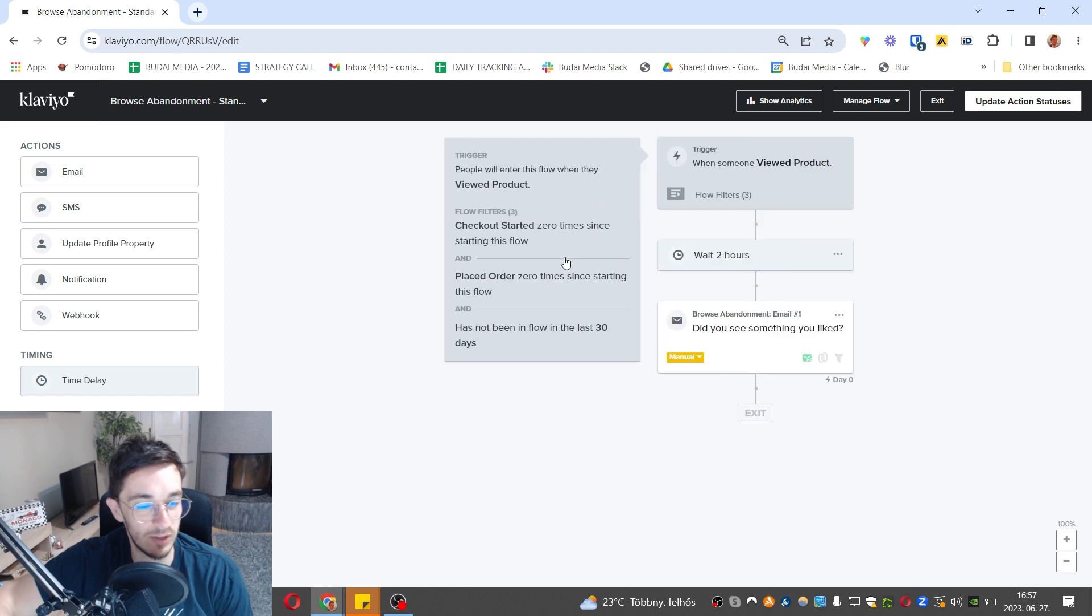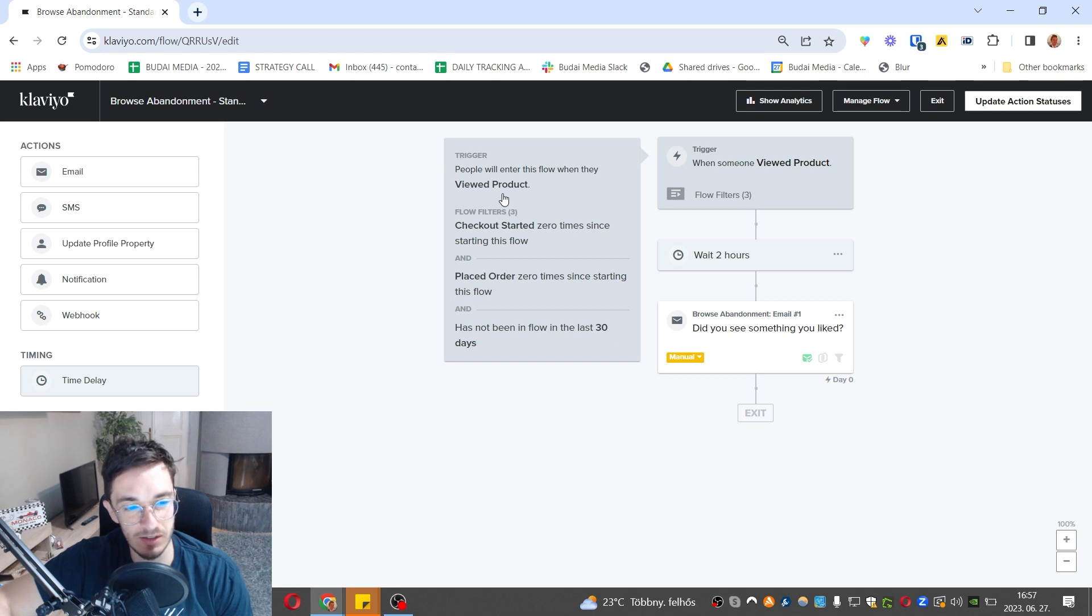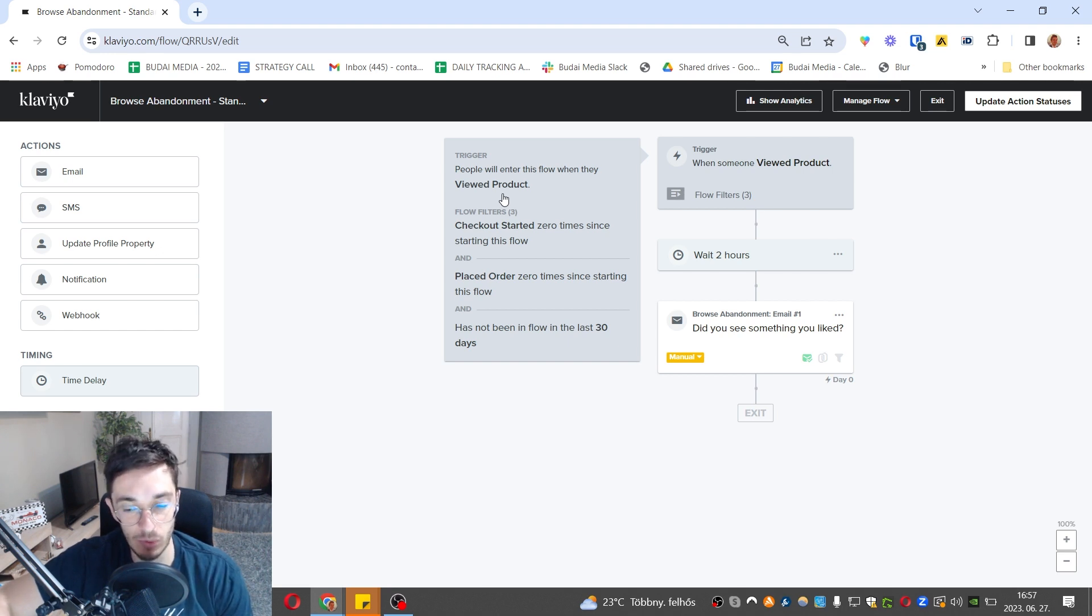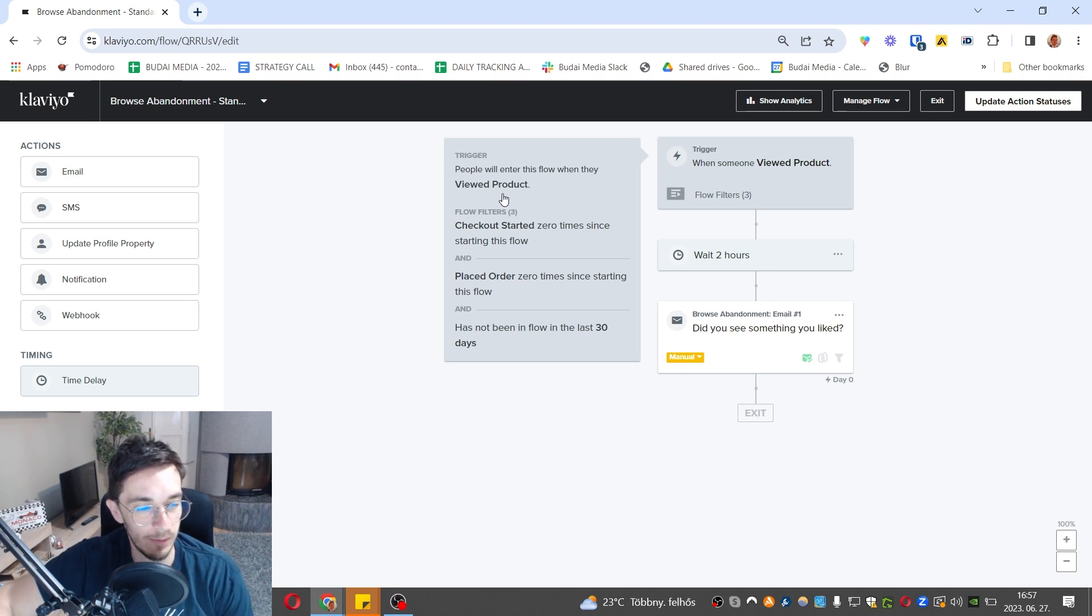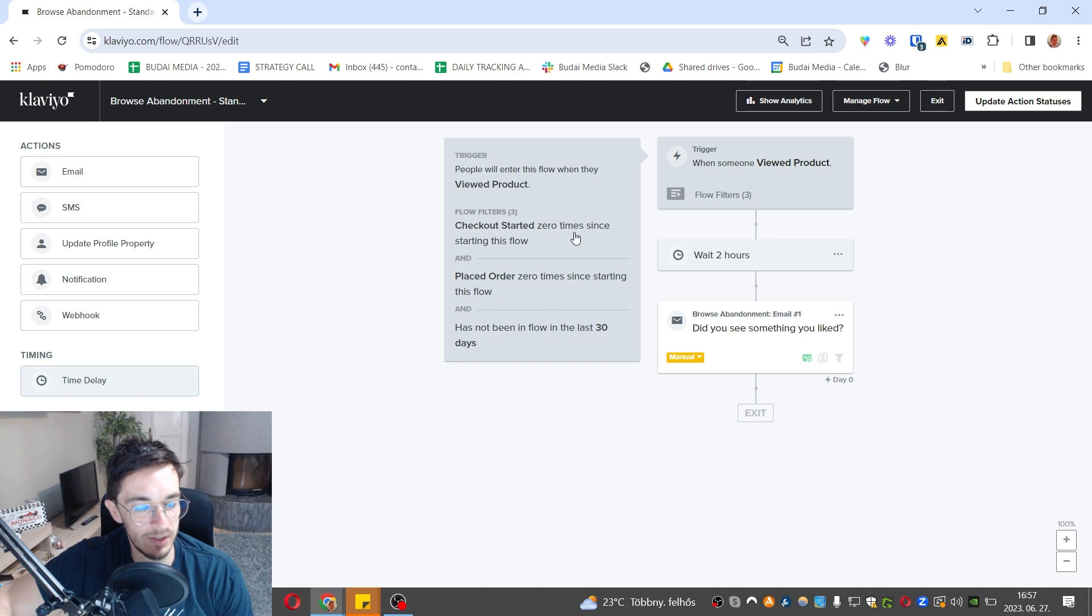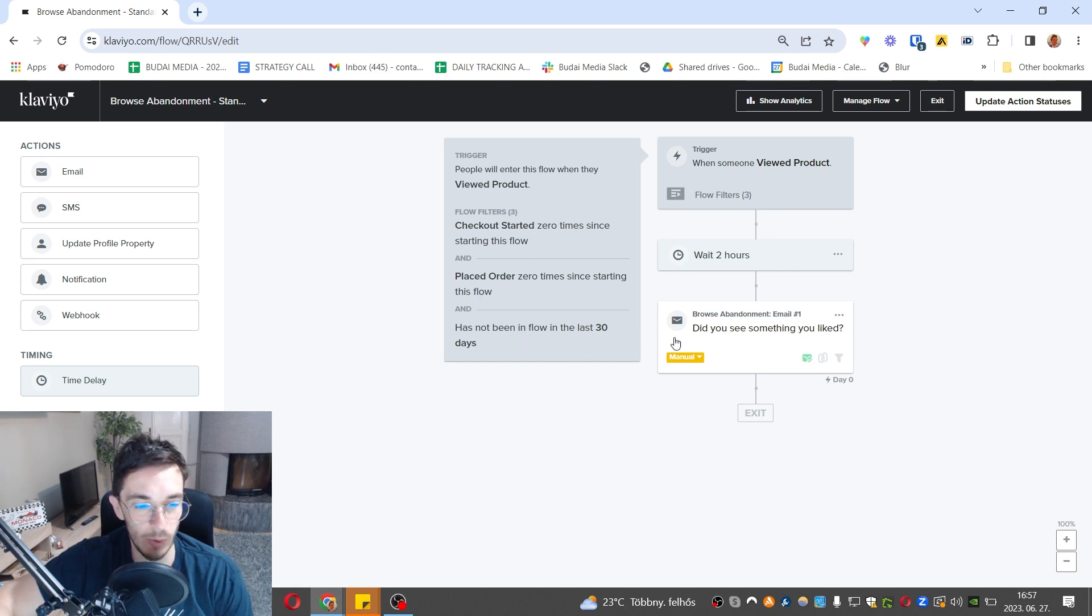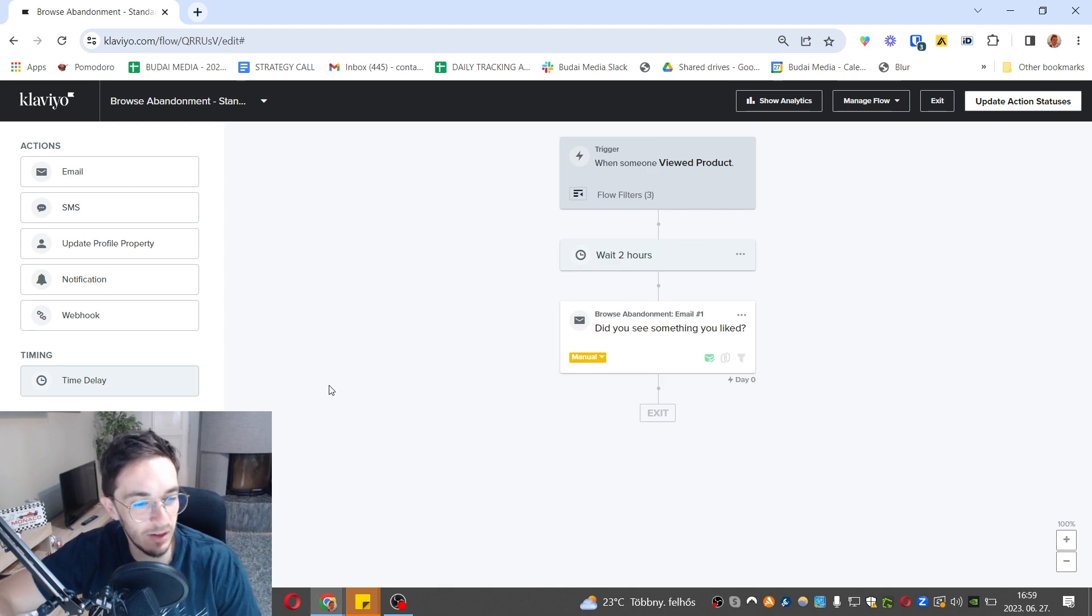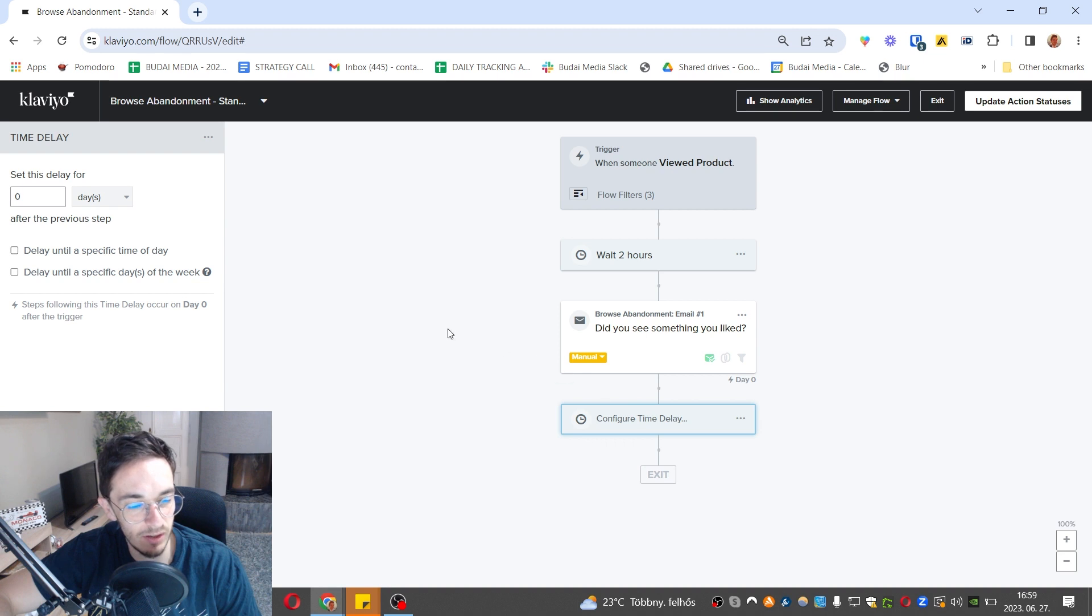The trigger is somebody viewed the product. This is sent by Shopify and by WooCommerce. Most e-commerce platforms can do this, but not all of them. They send the data to your email platform and you filter them out. You want to make sure they started checkout zero times since starting this flow, placed order zero times, and haven't been in this flow for a while. This is a very basic automation with one email only.